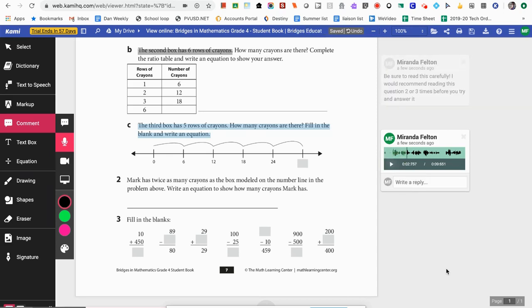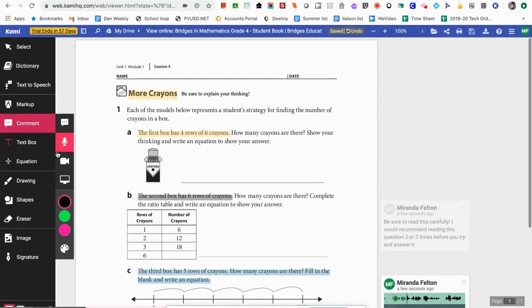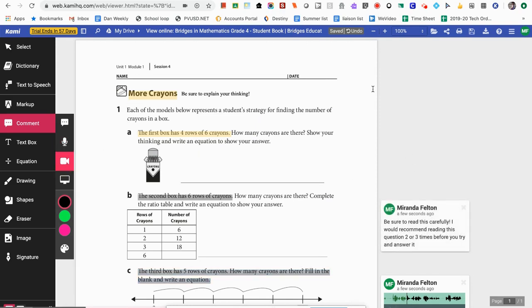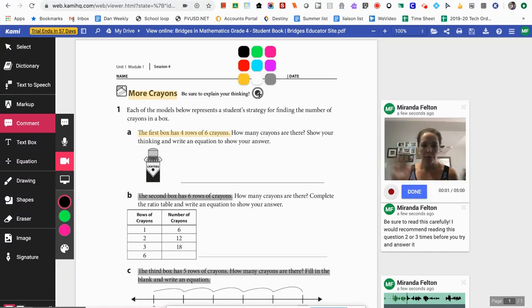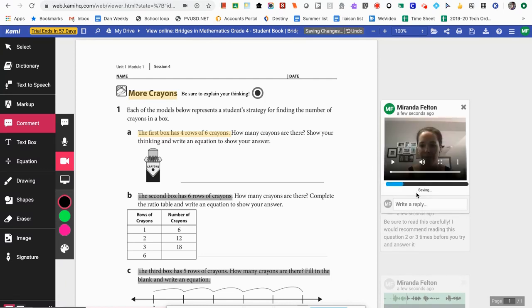Finally there's the video comment, which I think is great — you could introduce the assignment to your students or explain something in more detail. When I select the tool and click on the document, it starts recording, so be ready. Here's my example: 'Hi everybody, this is your activity for the day called More Crayons. I'd really like you to take your time and make sure to explain your thinking. You can use the video tool or the voice tool to explain your thinking for each question. Good luck.' Now I have a nice personalized video for my students when they start this activity.